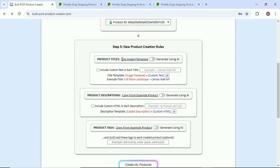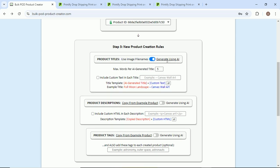If you want, you can leave it as the default which is where it'll just use the image file names. We're going to use the AI image recognition capabilities here. Max words per title: five, that sounds fine.